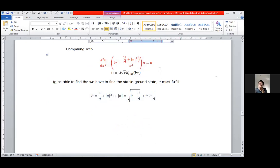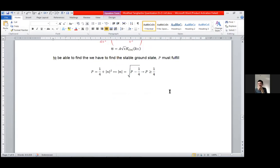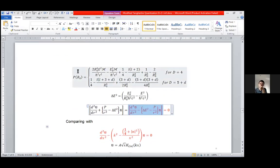Since n-squared is positive, to find the ground state we need to fulfill the condition n-squared plus one-quarter equals p. To get a real n, p must be at least one-quarter or larger. So our problem is to find the condition that makes p larger than or equal to one-quarter — and remember that p is now a function of r₀ because we included the scaling factor. We need to determine r₀ such that p ≥ 1/4.